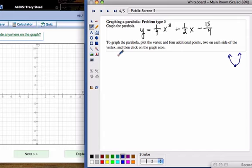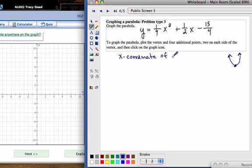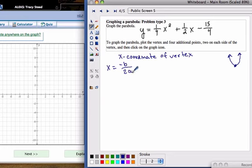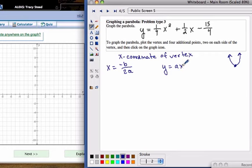To find the vertex, specifically the x-coordinate of the vertex, you're going to use a formula: x equals the opposite of b over 2a. This is one method for graphing — there are some other methods you could use as well. This applies when the equation is in the form ax squared plus bx plus c.